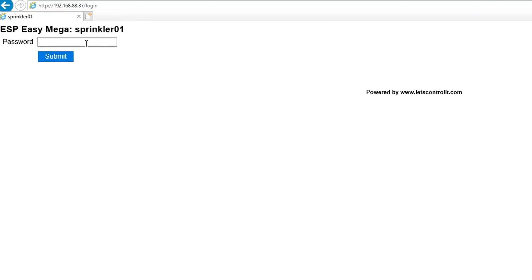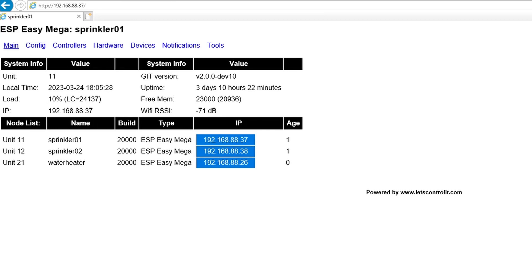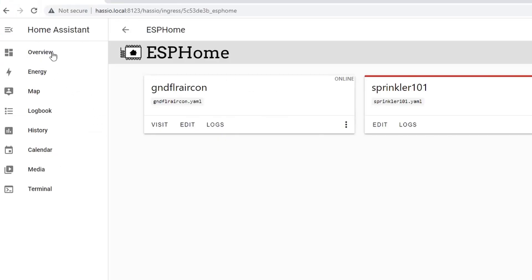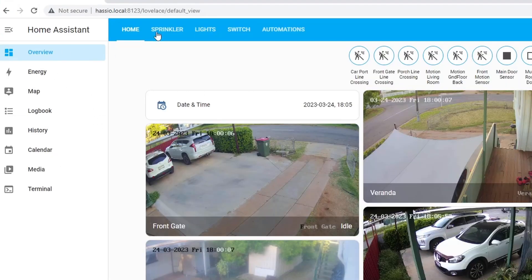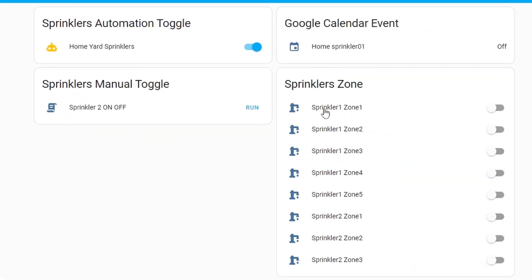As you can see the sprinkler101 device is now added but at the moment it is offline. This is my sprinkler01, I'm going to access the GUI and as you can see it currently has an ESP-Easy Mega firmware.